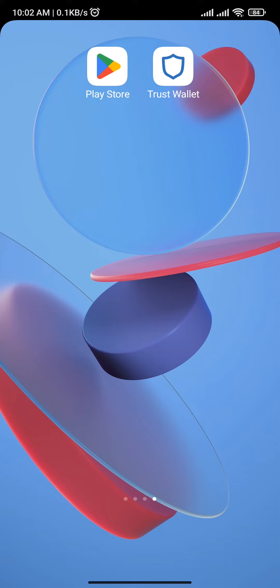Now before we start the video, if you're new to our channel, subscribe and hit the notification bell to be notified for any of our new uploads. Now let's get into it. Tap and open up the Trust Wallet app.